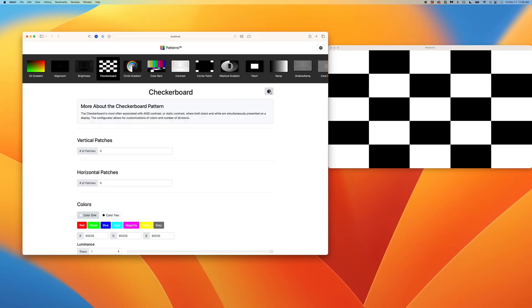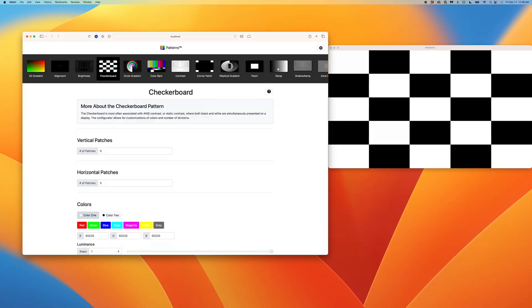Below the carousel is a question mark that will reveal more detail regarding the pattern itself. To close the description, press the question mark again. For patterns that have customizations, you'll notice more options to customize in almost an infinite amount of ways. Let's select the ramp test pattern.